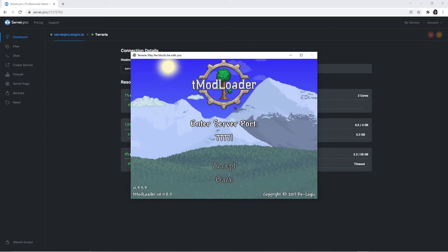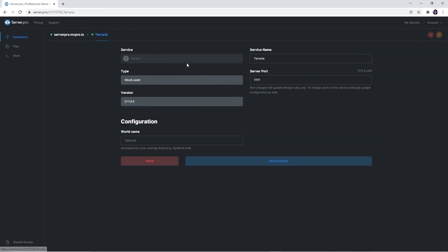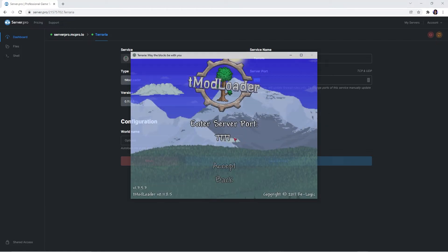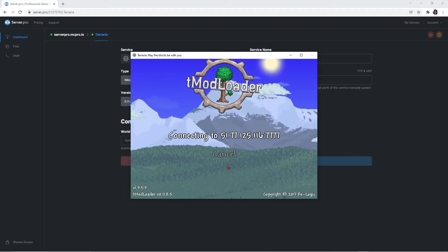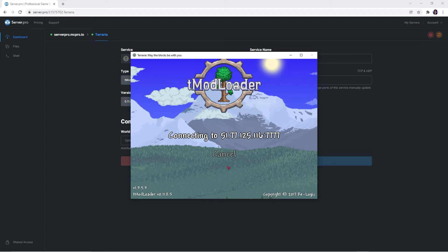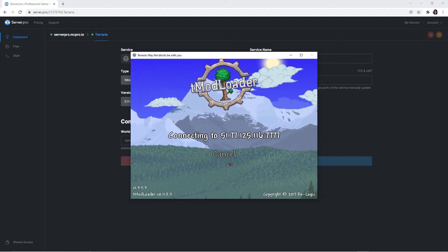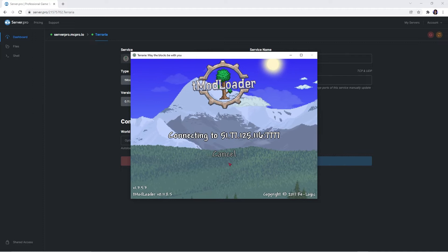To find the server port, head to your services dashboard and it should be on the right. Copy that port, paste it into your game and press Accept. It'll take up to a couple minutes to connect, but once that's done, you're now able to play with your friends on your new server.